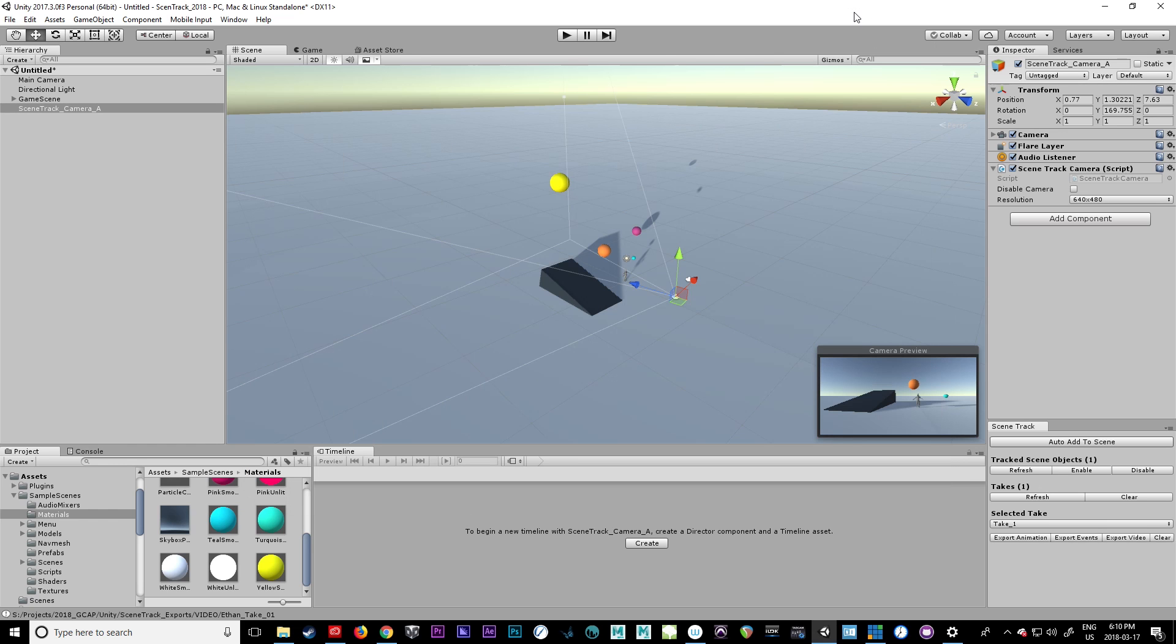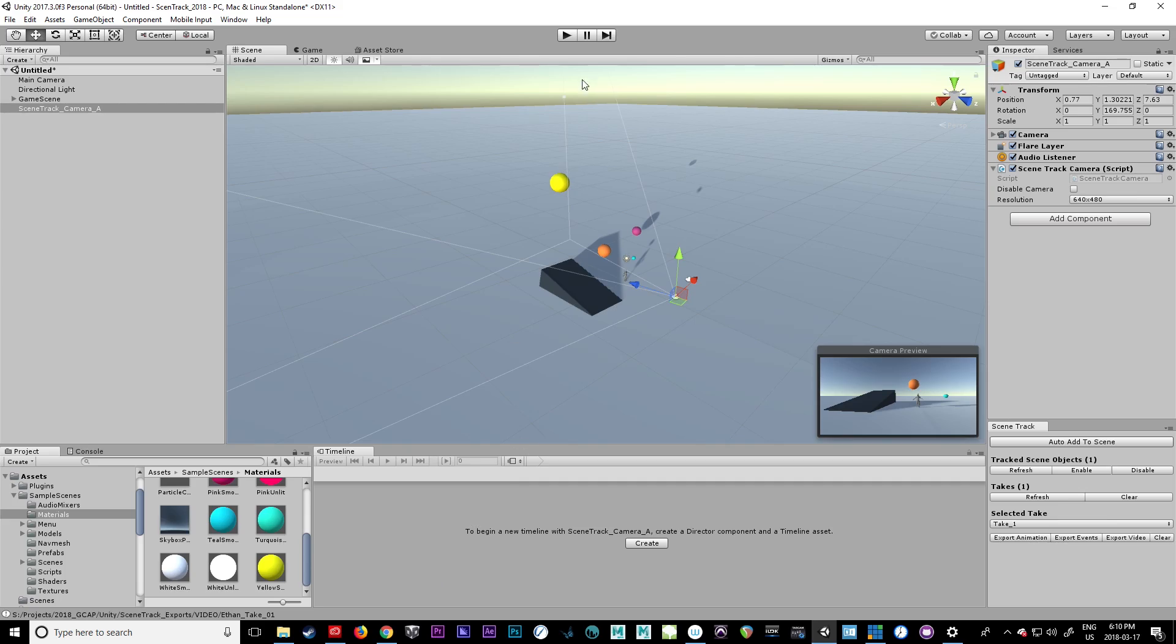You can have multiple cameras that are triggered by the timeline if you want to by having this disable camera option switched on and off. So there you go. That's the basics right there. And the next one, we'll take a look at exporting MIDI.